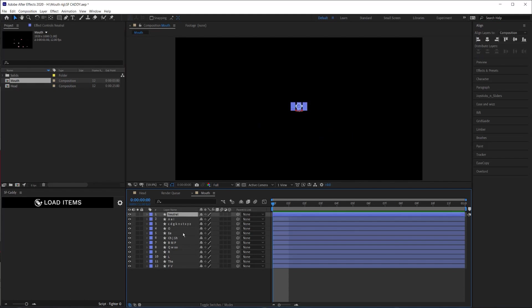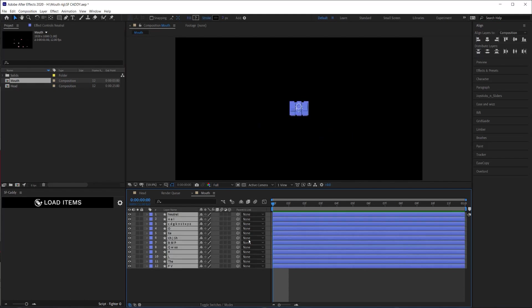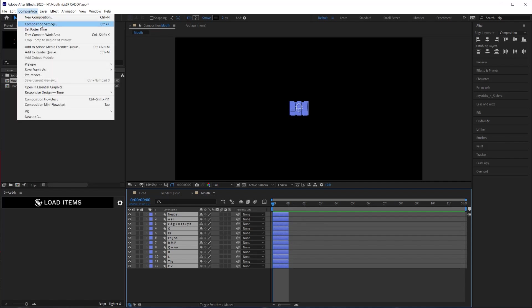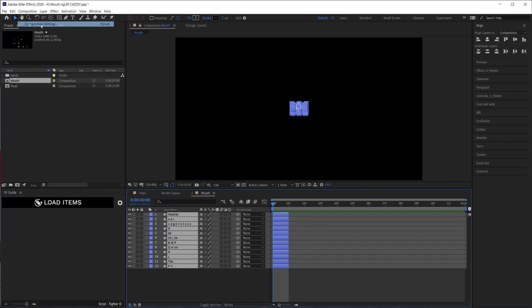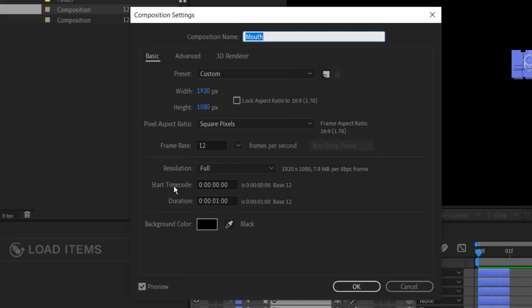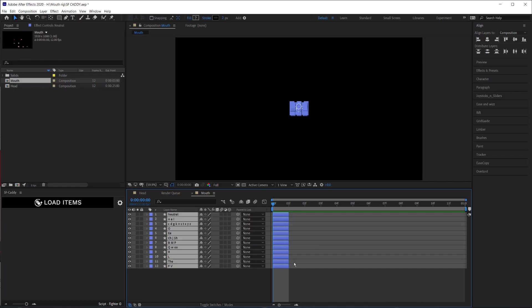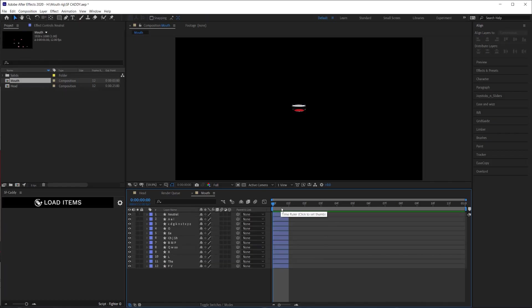The next thing I'm going to do is I'm going to select all my layers and I'm going to hit alt right bracket to make them all one frame. And also you want to make sure that the composition you're doing this in is less than a hundred frames. So I just have my composition set to one second, which at a frame rate of 12 frames per second, it's 12 frames far underneath the 100 frame limit.